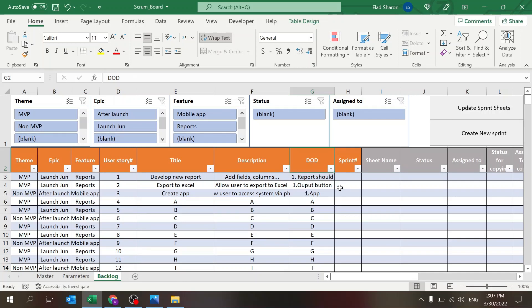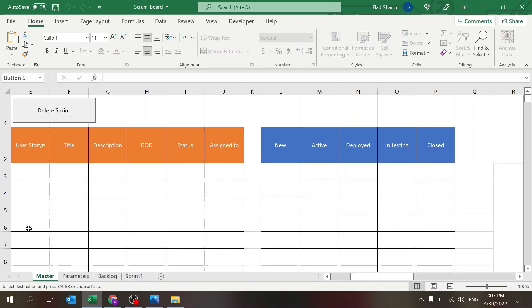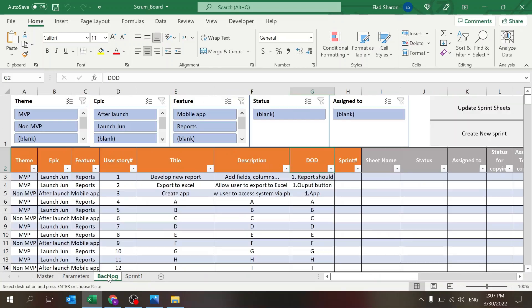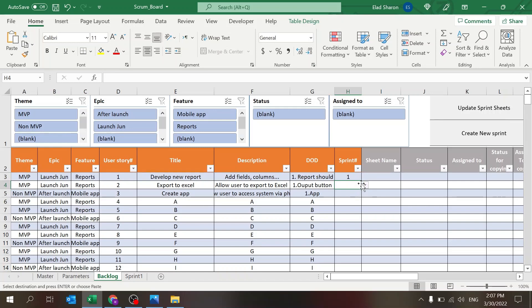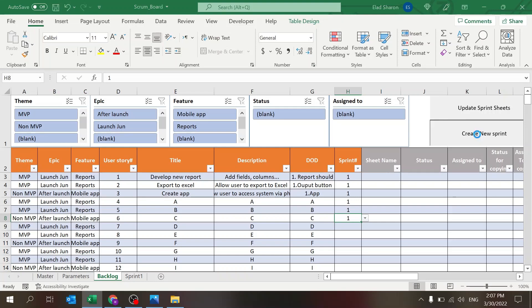Now we want to create our sprint plan. There's a 'Create New Sprint' button here. I'll enter sprint number one — my first sprint. What happens is the master sheet gets copied over as Sprint Number One. Now I have a sprint tab and I can select the sprint number and assign user stories to it. Let's assign user stories one through six to sprint number one.